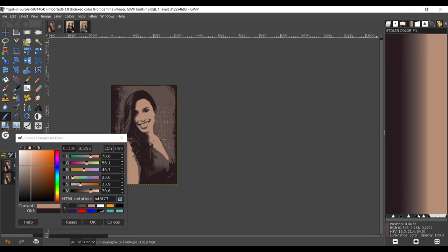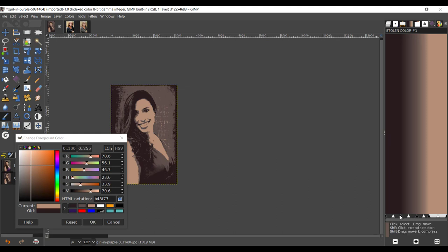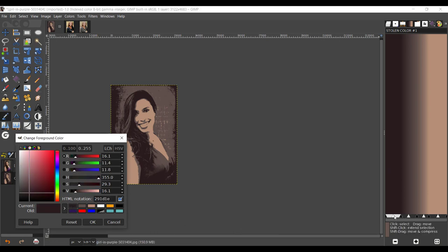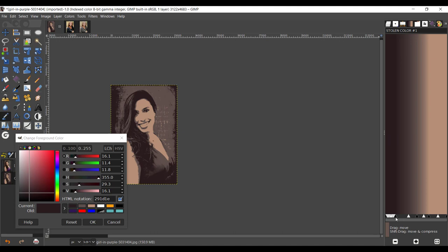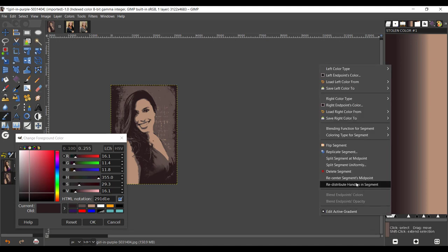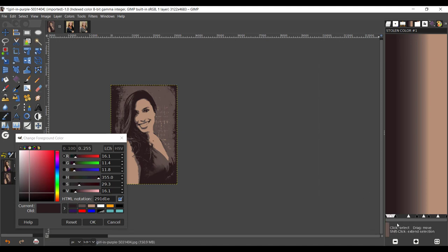Click on this one and right-click, recenter segments midpoint. Now take your midpoint right there. Or before we go to midpoint, let's take the shadows: 16.1. Click on the shadow and go back. If your midpoints are coming in the way, just move them around.